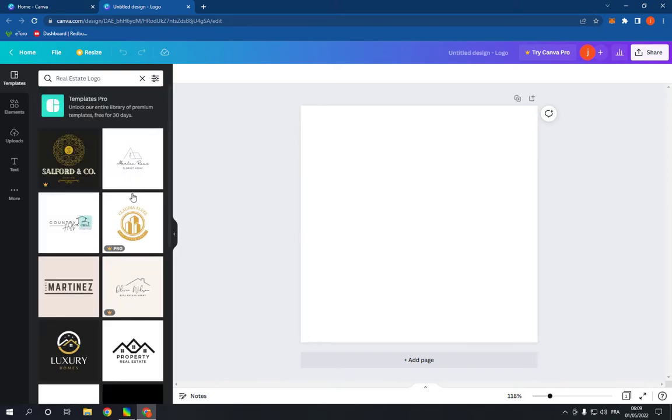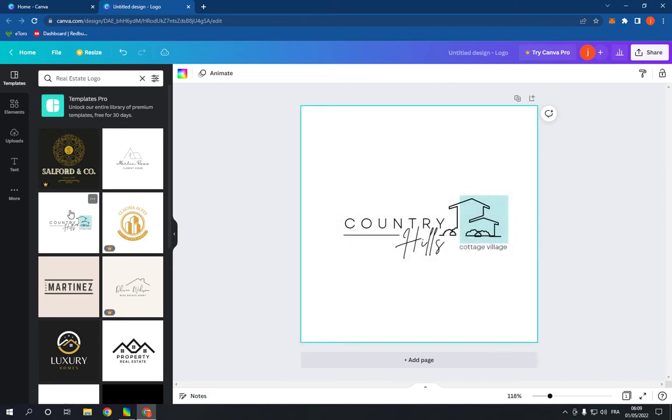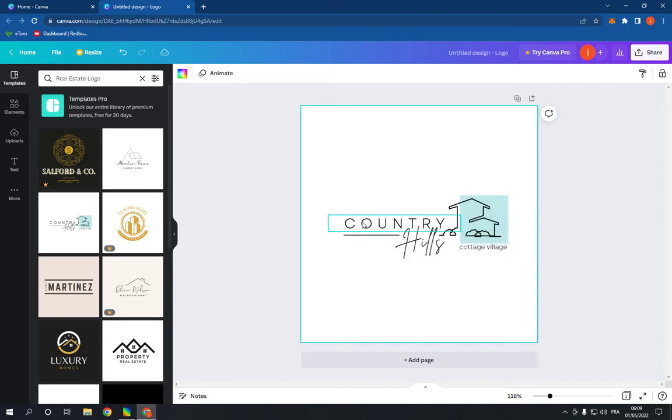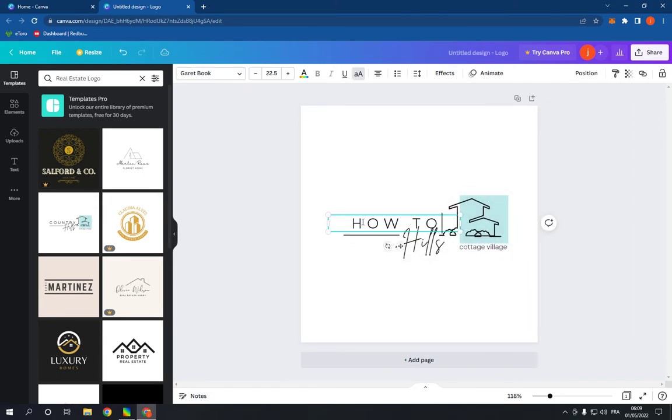Choose a template right here, for example this one. And now you can change everything from here as you can see.